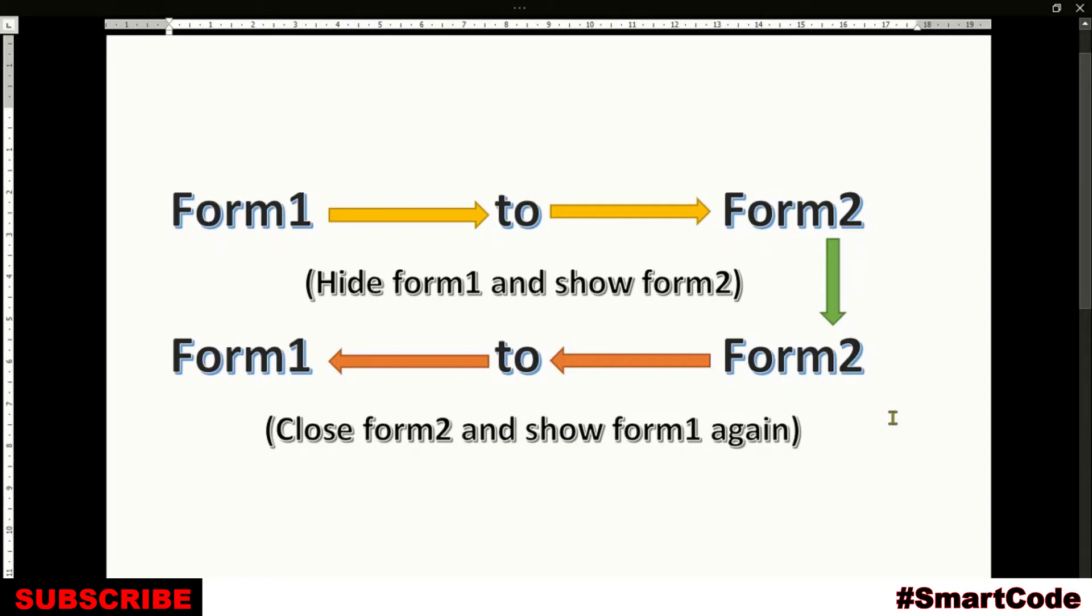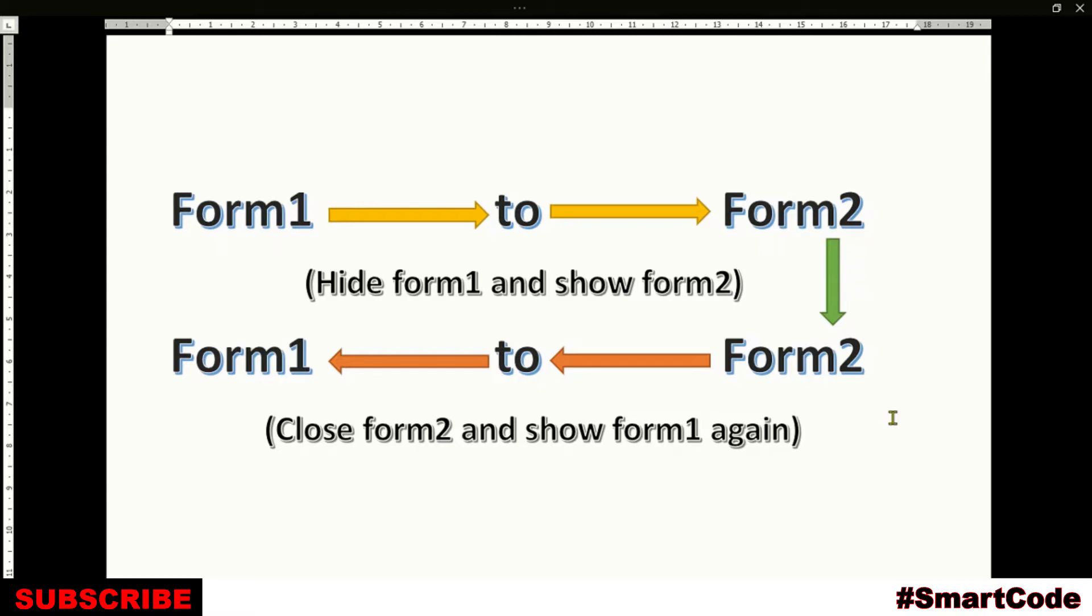Hello guys and welcome back to Smart Code. One of my subscribers asked me how to accomplish this task that you see on your screen: show Form 2 and hide Form 1, and then show Form 1 again as you close Form 2. So this is what I'm going to show you in this short tutorial. Are you ready?